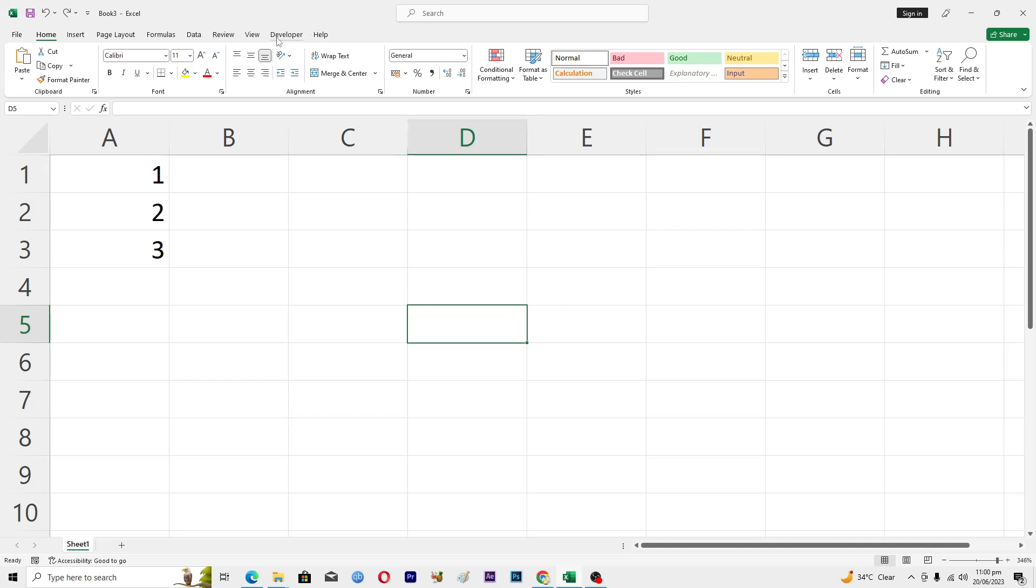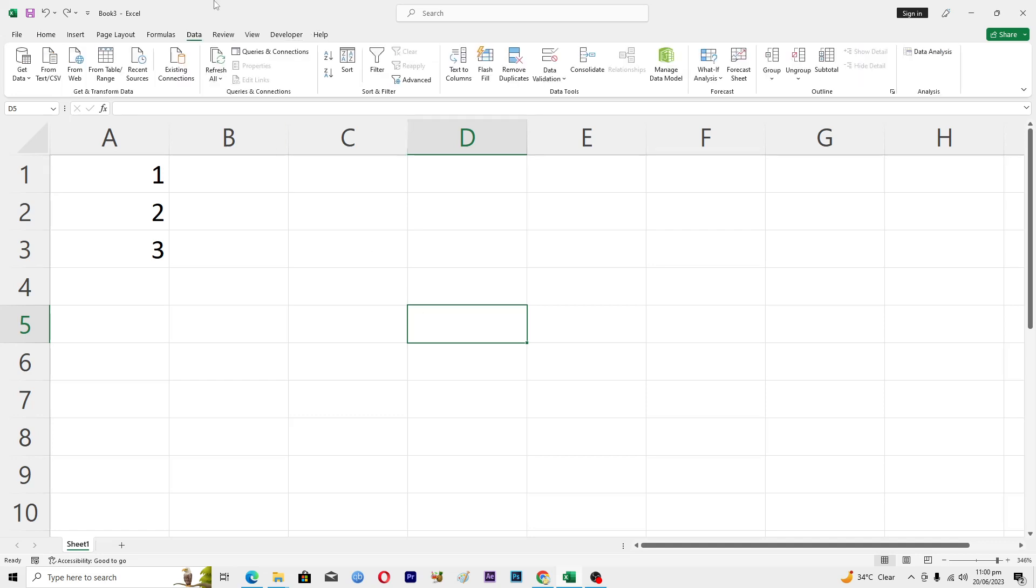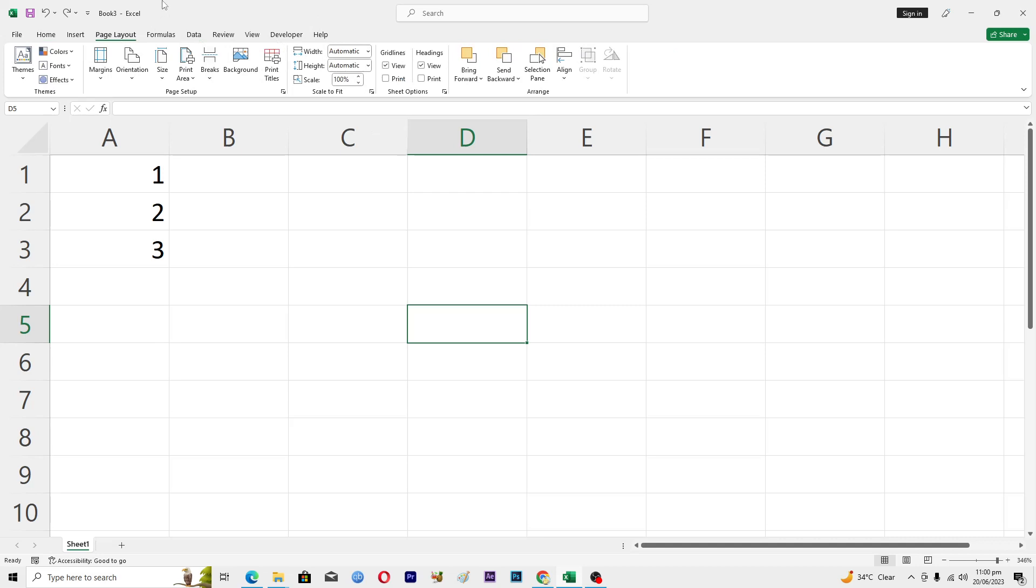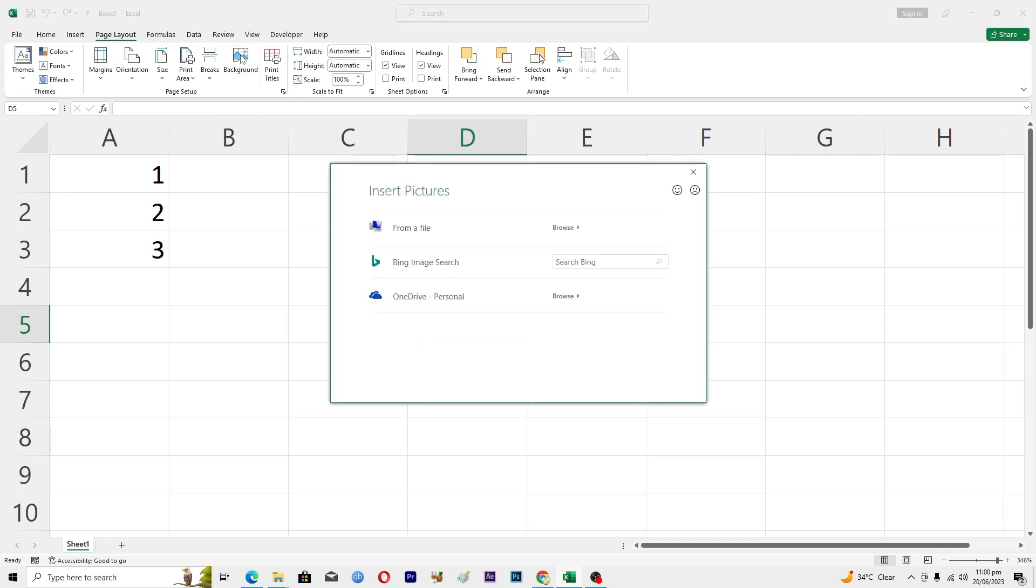First of all, you need to go into this Page Layout tab, and in this Page Setup option you can see Background. Click on this one.